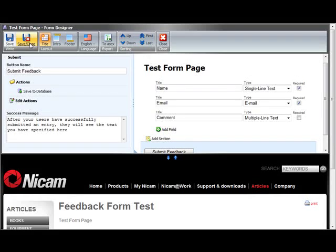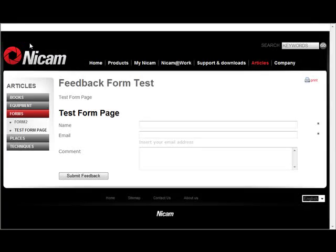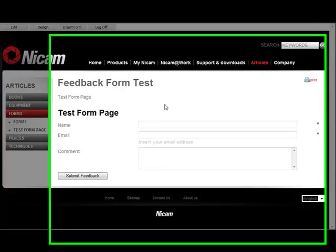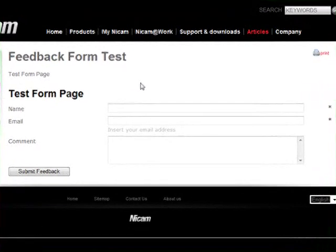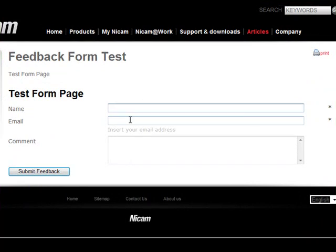So now we're finished. We press save and close and down here we have our form. You can see we have the name field and the email fields. Both are required. We can see an asterisk over here and of course you can manipulate the CSS if you want.